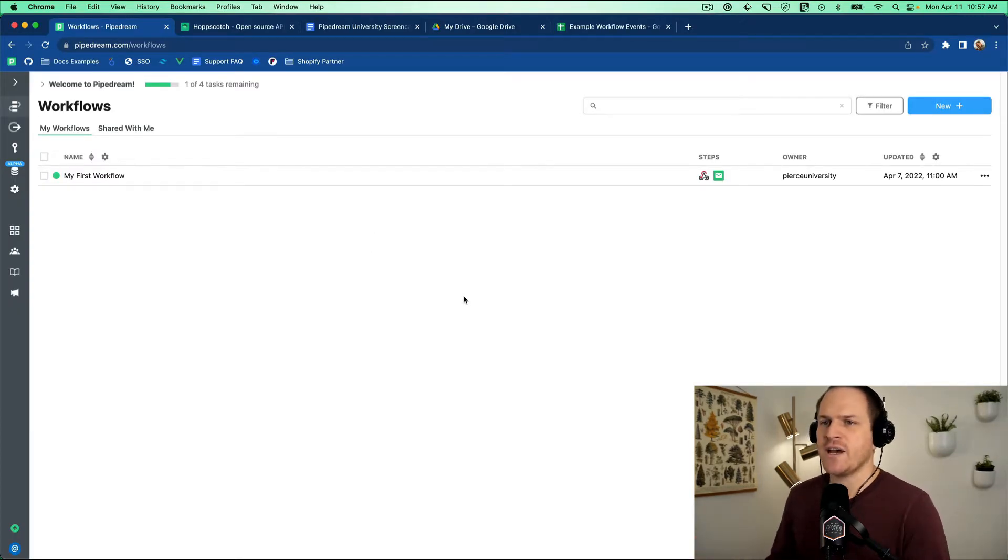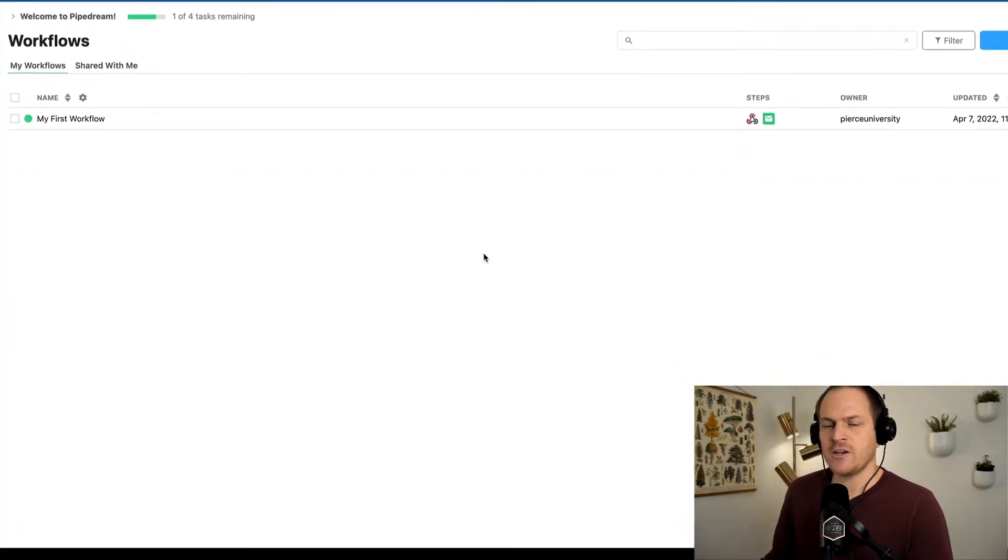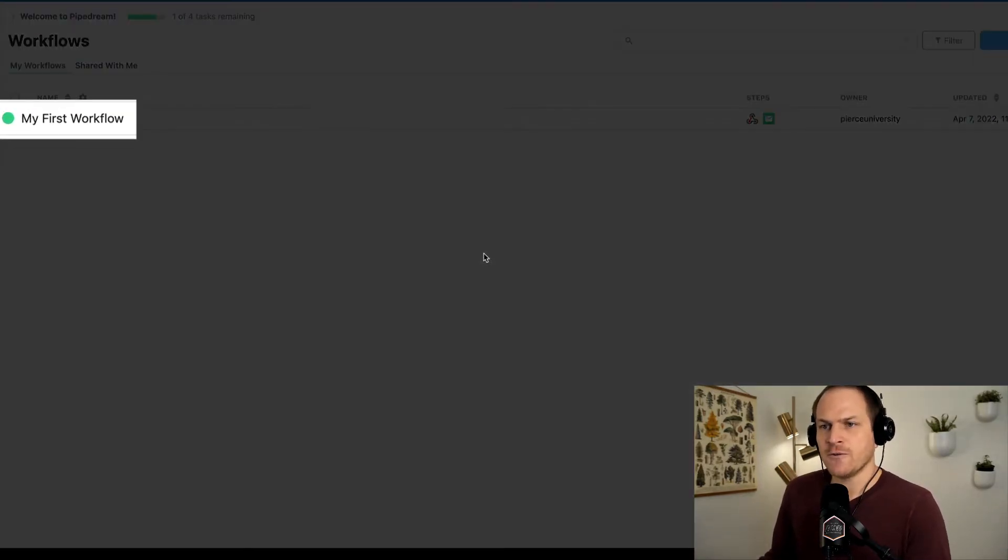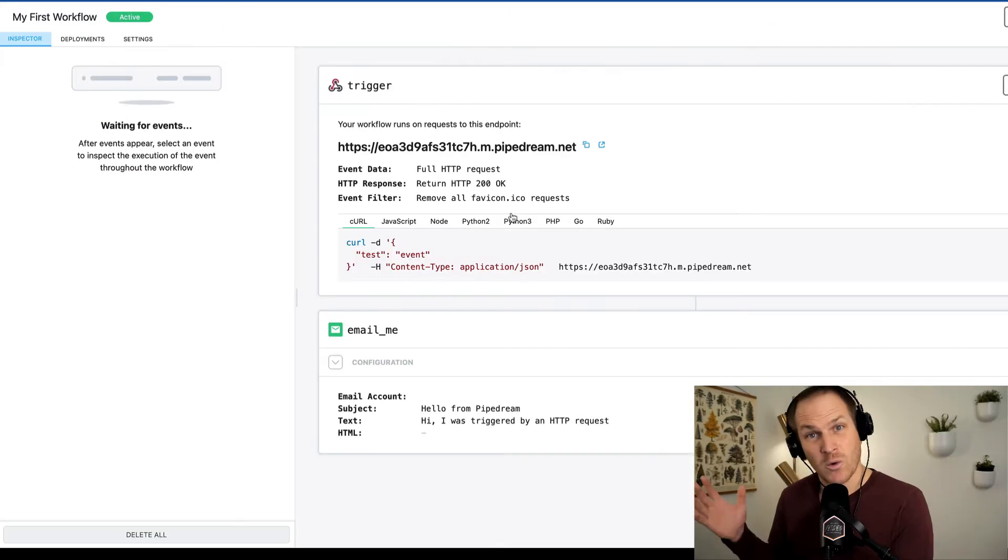Starting from the Pipedream dashboard, we'll navigate to the workflow section, and here we can see the workflow we created from our first lesson. Let's open it up.